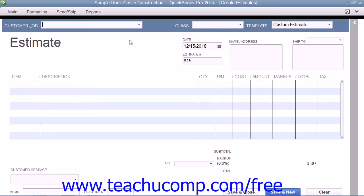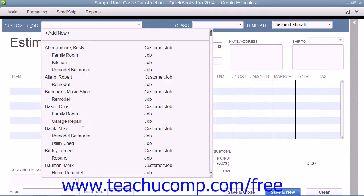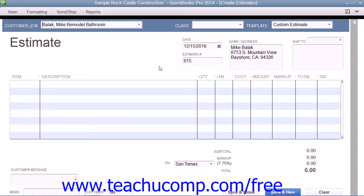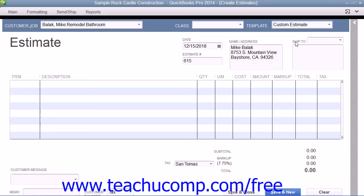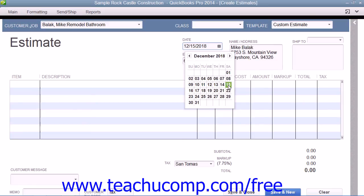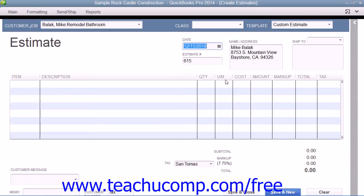Within the Estimates window, select the name of the job for which you are creating the estimate from the Customer Job drop-down menu. Note that you can create estimates for customers without jobs, but that is less common. Then select the desired estimate template to use from the Template drop-down. Then enter the date the estimate is created into the Date field and ensure that the correct estimate number is displayed within the Estimate Number field. Also double-check the customer and job information that is shown.